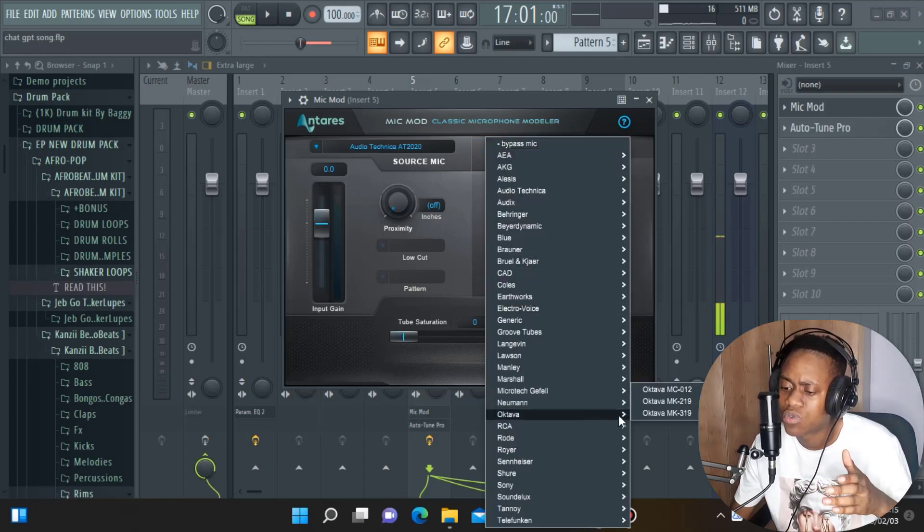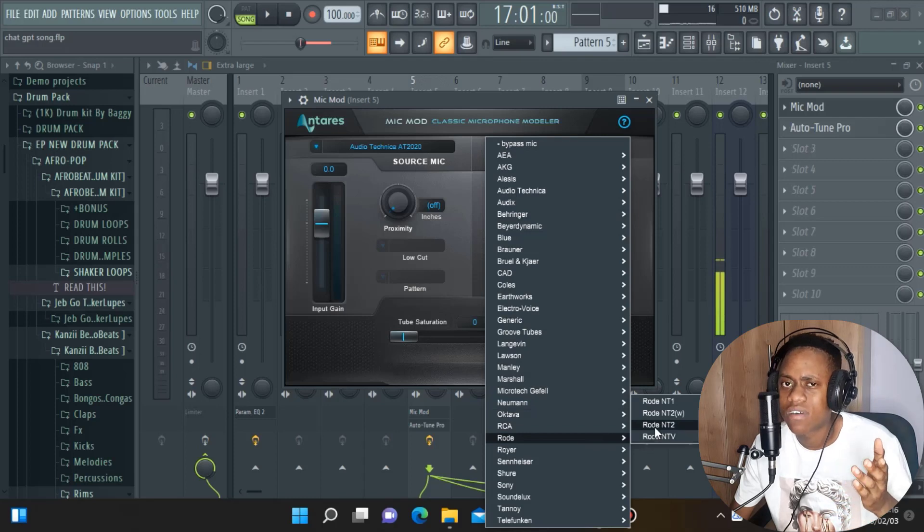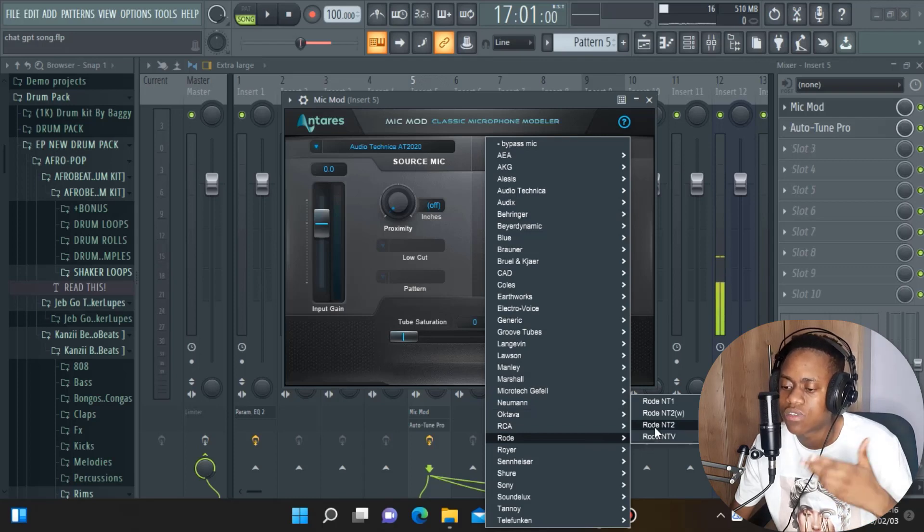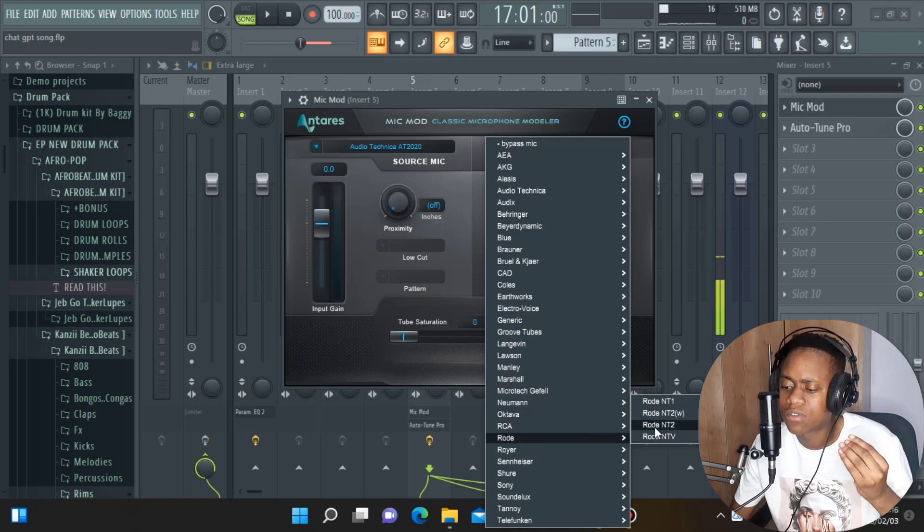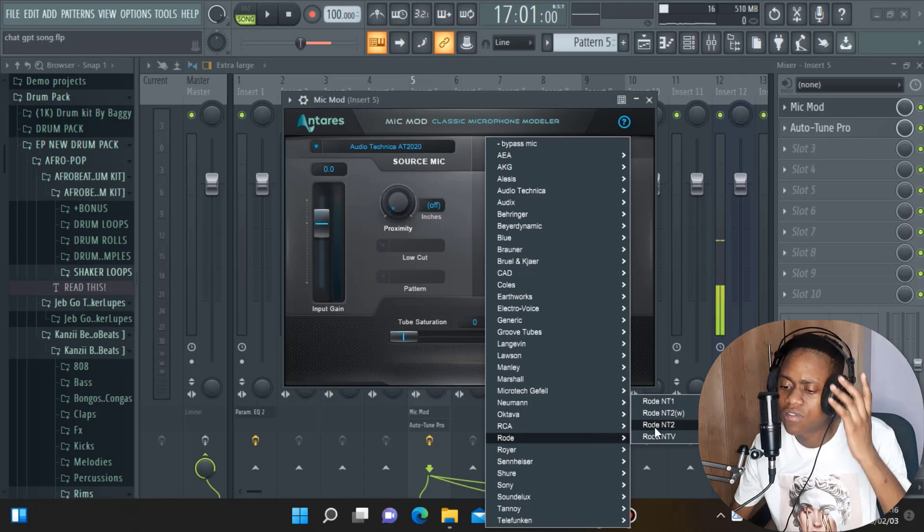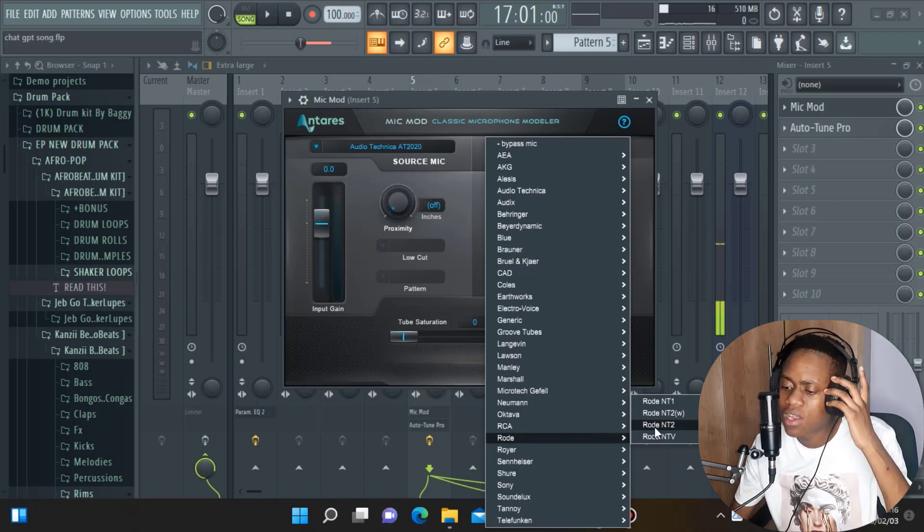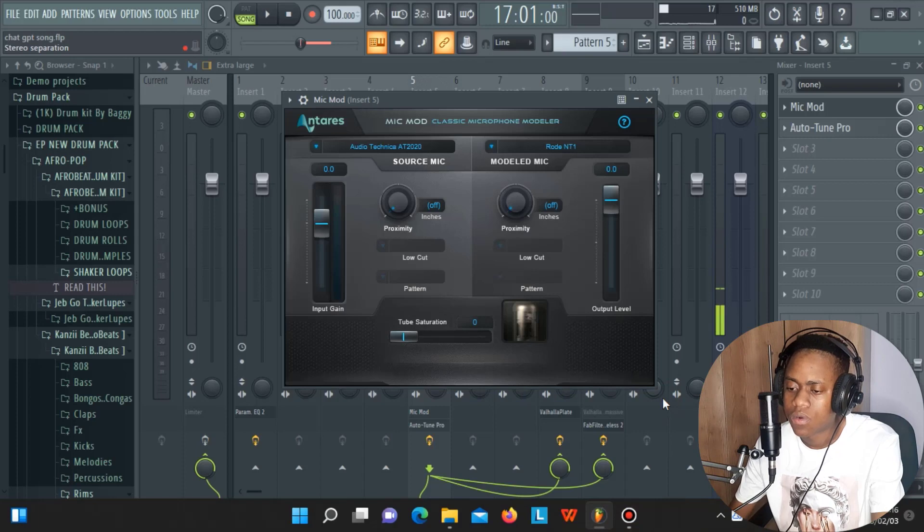If you're listening carefully, there's a change in how the vocal is sounding, but let's keep going. Let's try the Rode, which is one of my favorite microphones but I don't have it. I'm using the AT2020, so to achieve the characteristics of this microphone, I can use this plugin. Let's try the Rode Intua. Let's play.